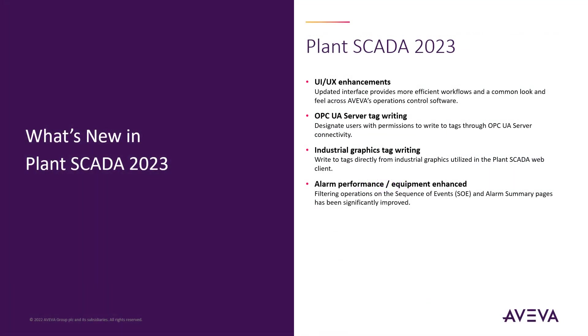Alarm filtering performance improvements is a new feature update to the filtering operations of the sequence of events and alarm summary pages. This significantly helps improve the performance of an alarm query where you may be looking to collect all of the alarm records for a single piece of equipment, especially when the system contains a very large volume of alarm history, which is typically captured and displayed on the sequence of events and alarm summary pages.